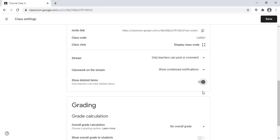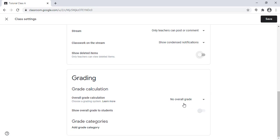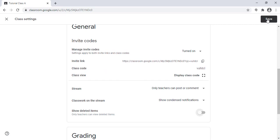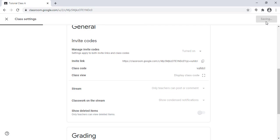There is also a 'show deleted items' option — if someone deletes an item, I can still see it if I enable this option. Grading is where I can create a grading system to calculate the final grade. I can create a grading system and at the end of the class get the final grade. Let's now save the settings.